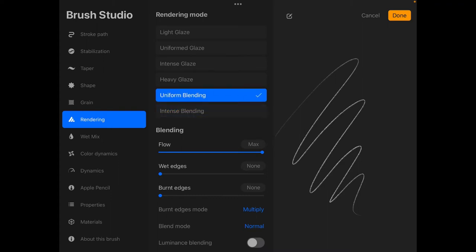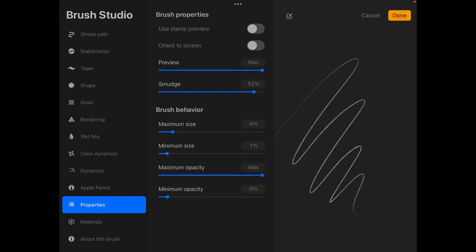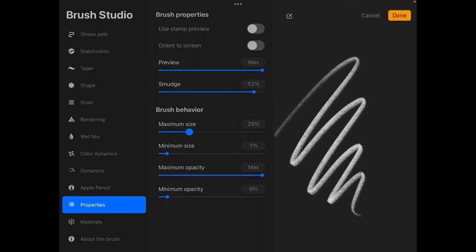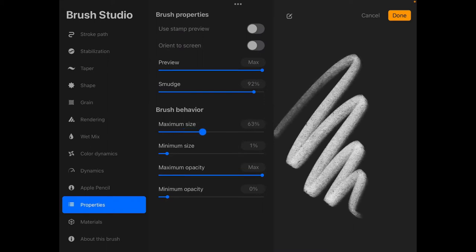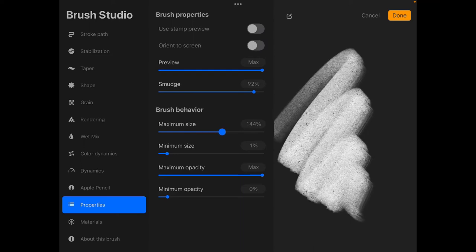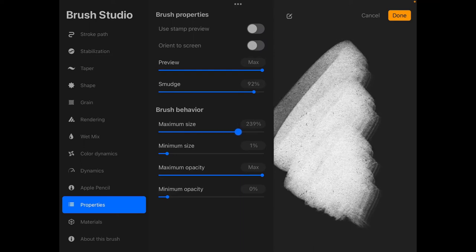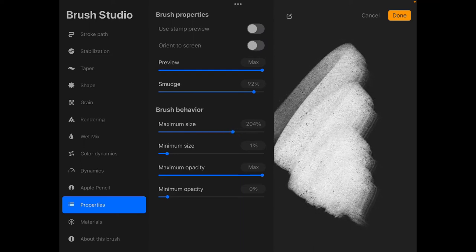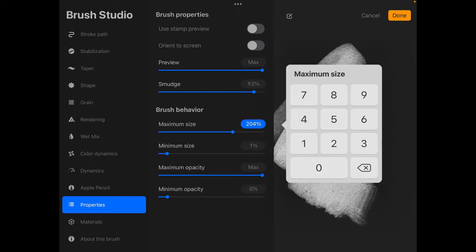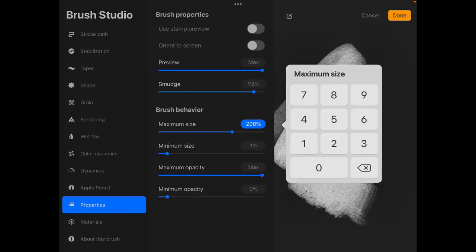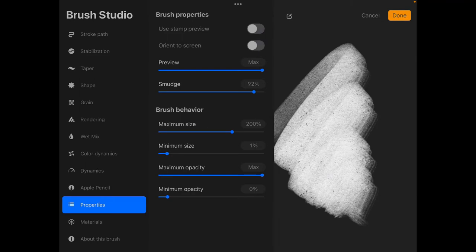Then a couple of lines below go to properties. Go to brush behavior and under brush behavior, you want to scroll maximum size to about two hundred percent. Or you can hit this dialog box button right here and type two hundred percent and hit done.